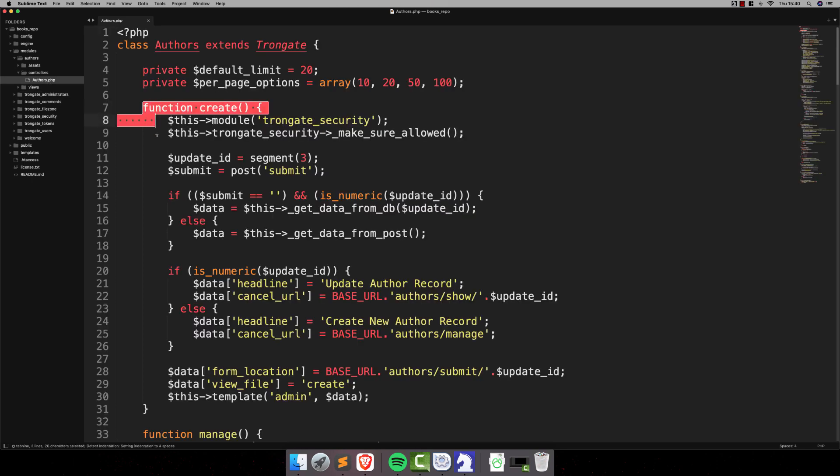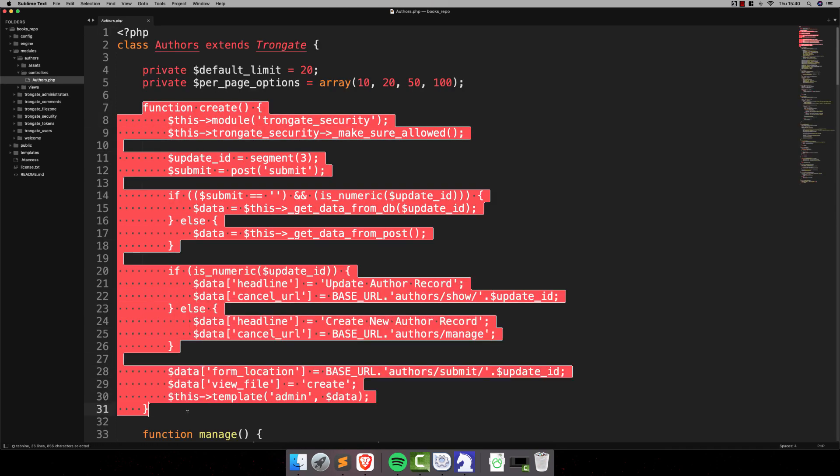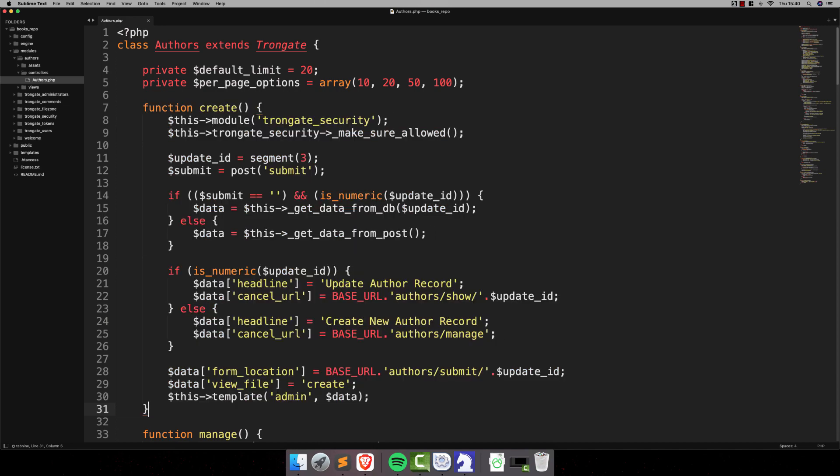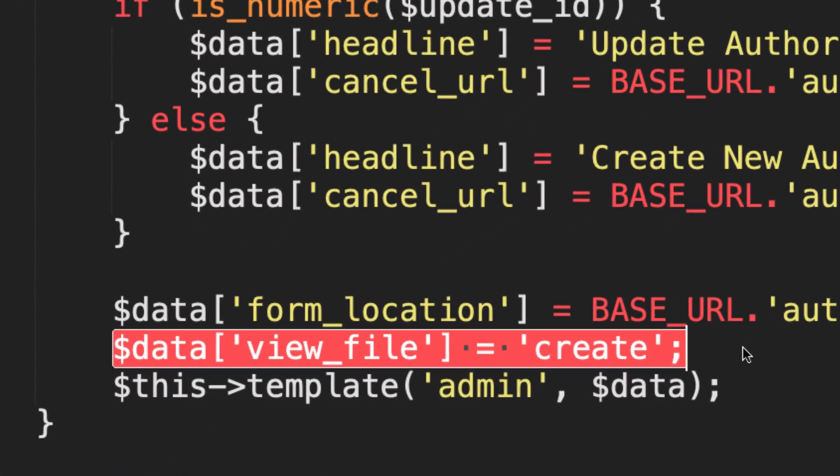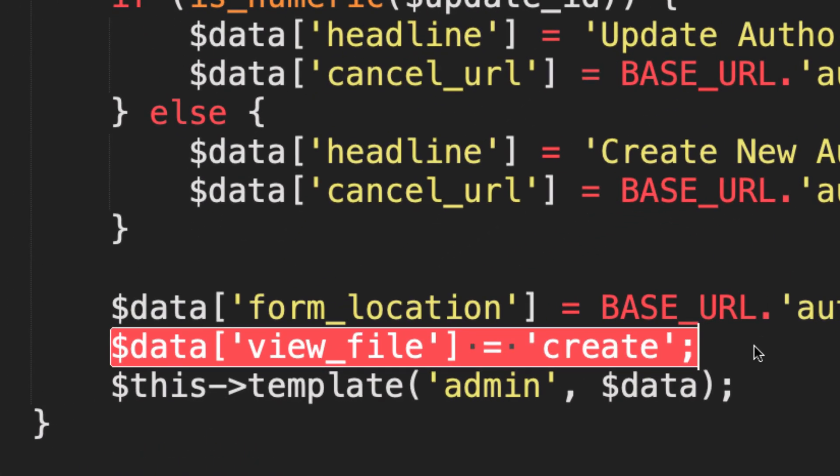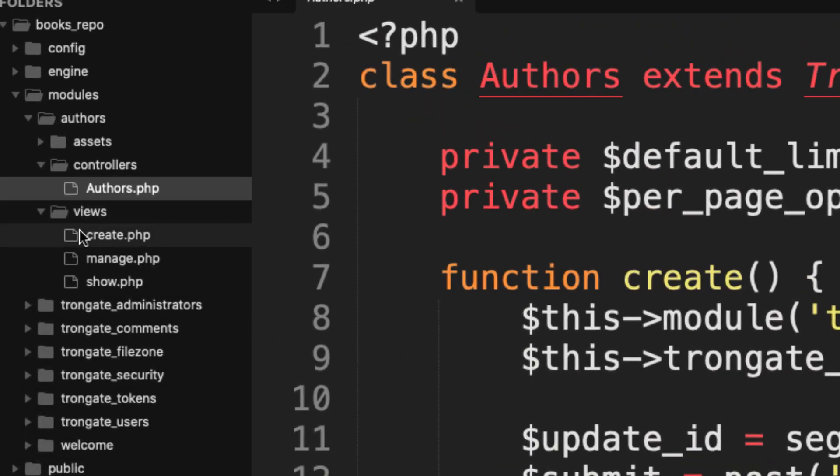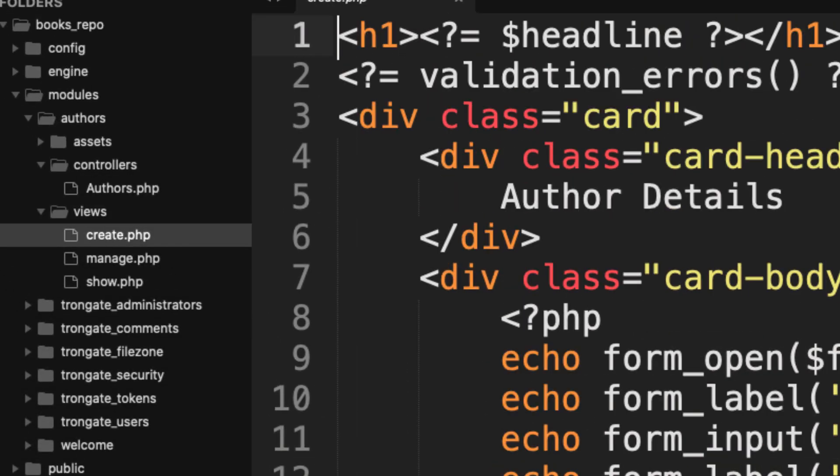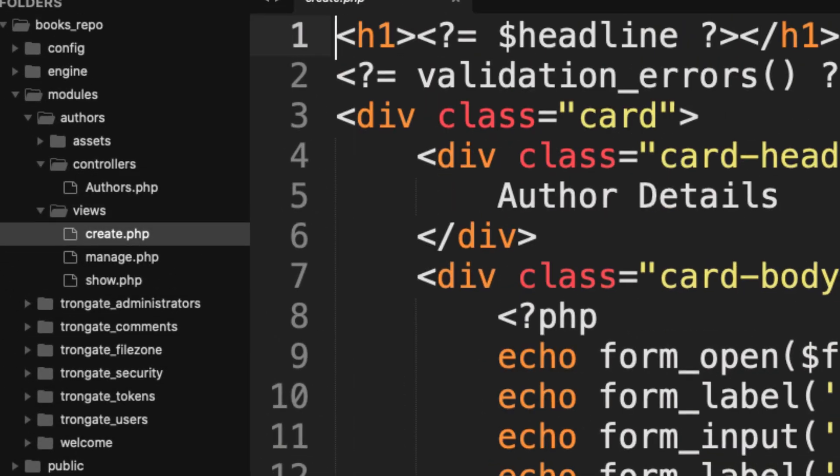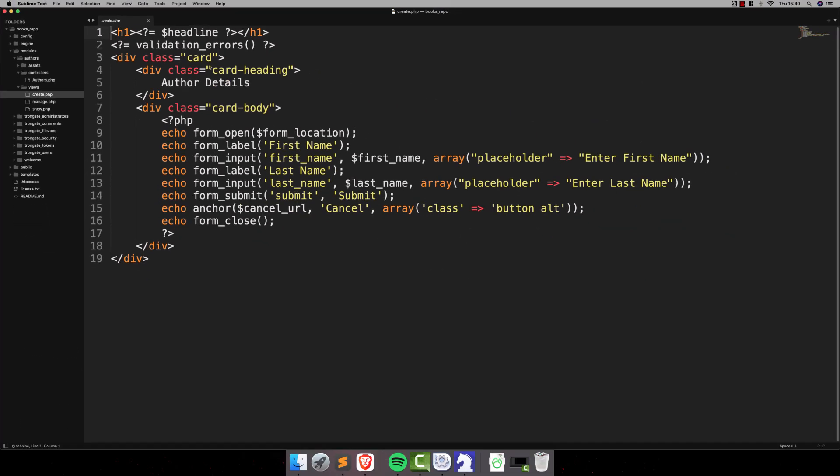And right at the top here, we've got a Create method. And as you can see, this is loading up a form. We can have a quick look at the form if it makes you feel good. Here it is. Pretty simple stuff and no big deal.